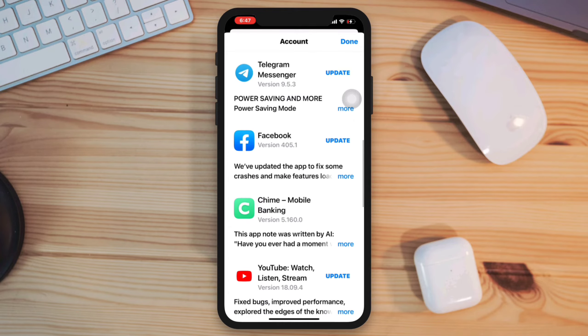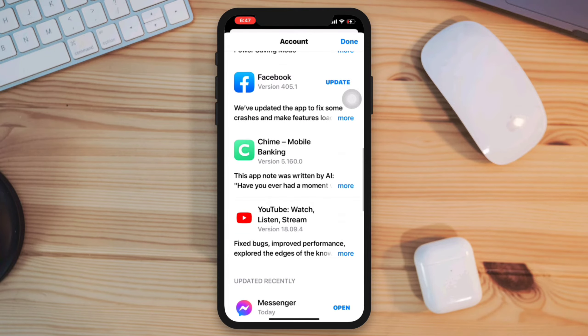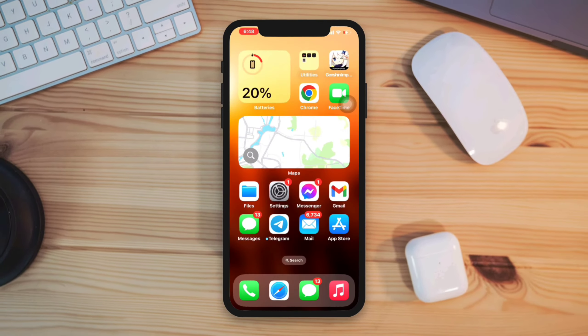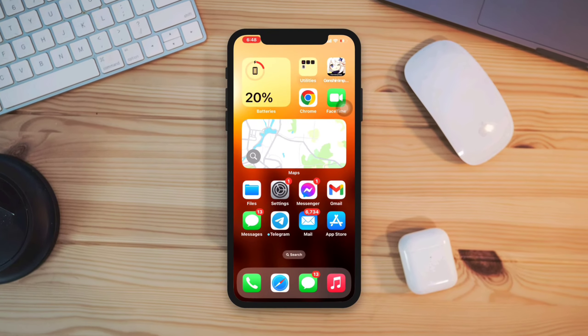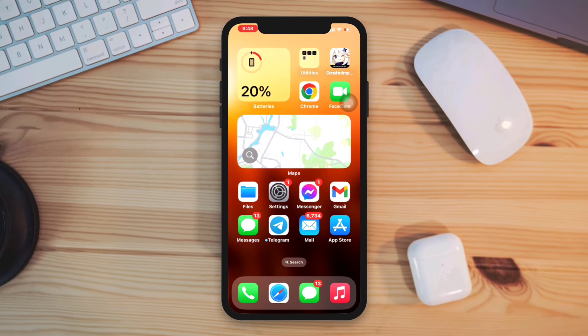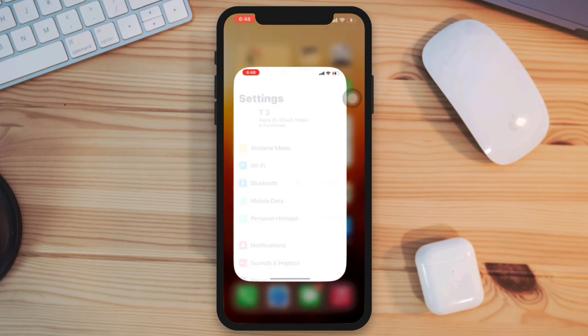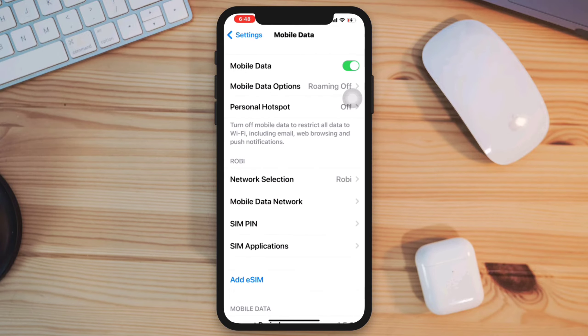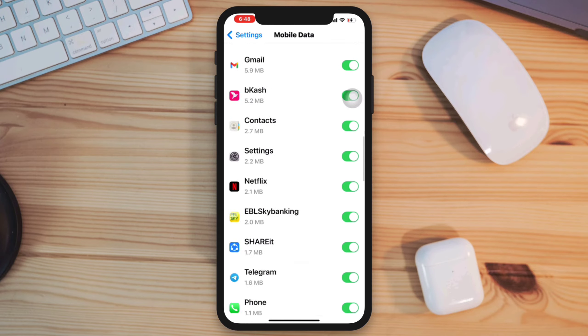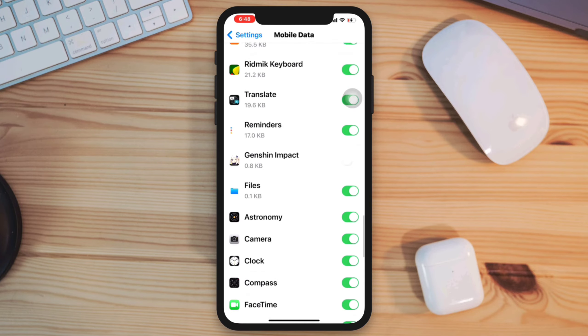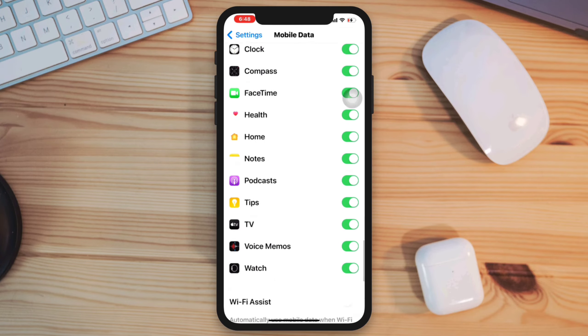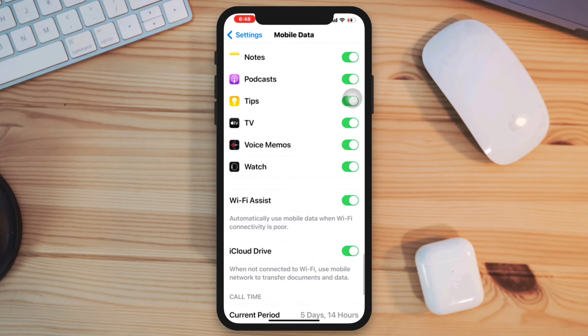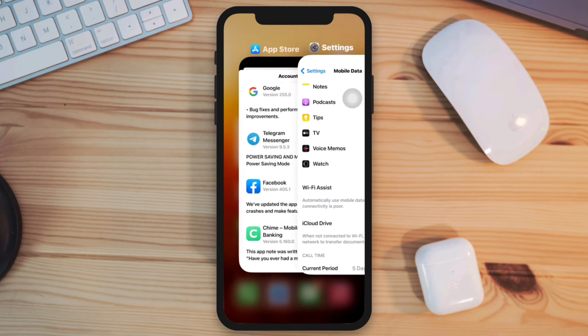Solution 1: Turn off Wi-Fi assist and restriction. Open Settings, tap Mobile Data, scroll down, enable Wi-Fi assist.